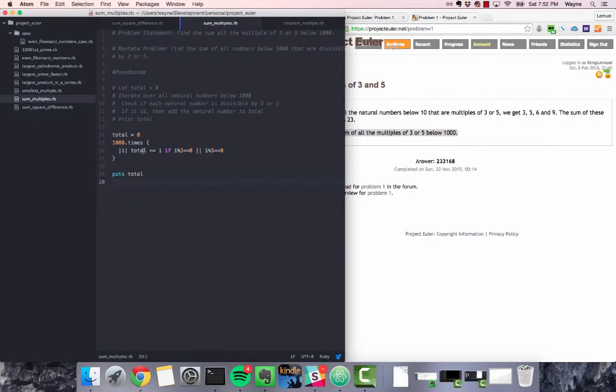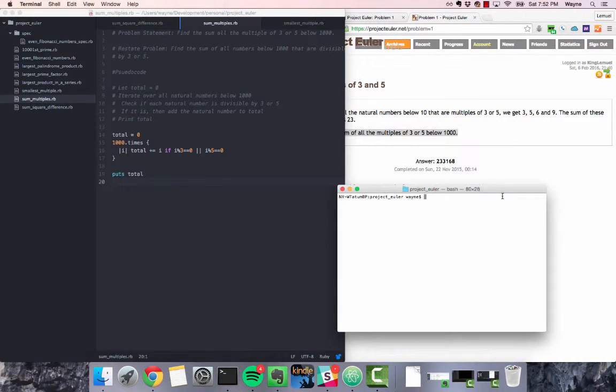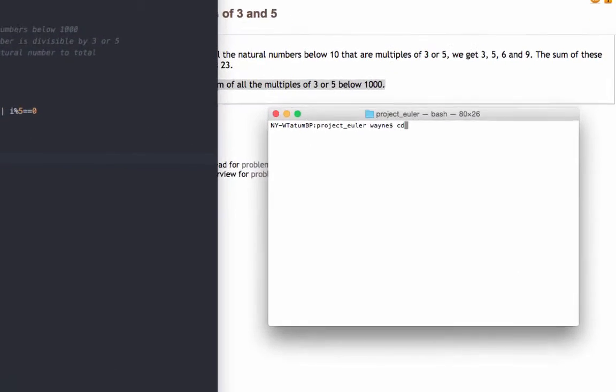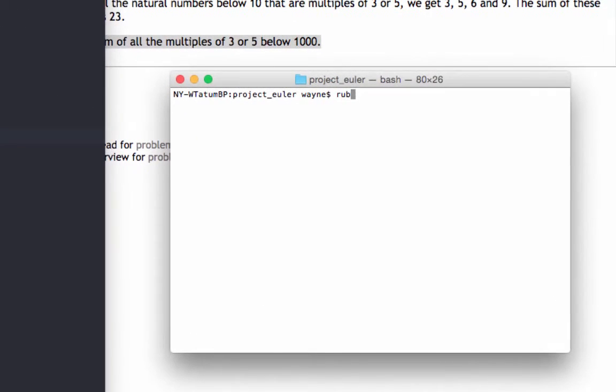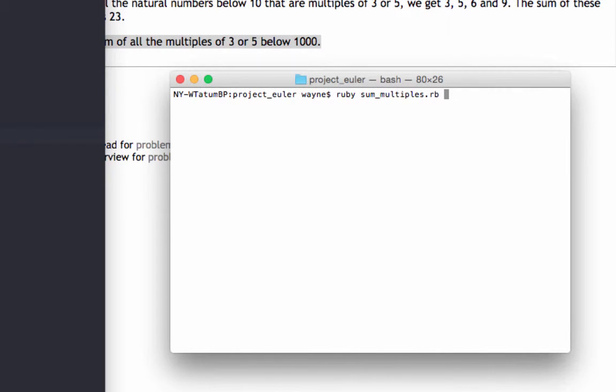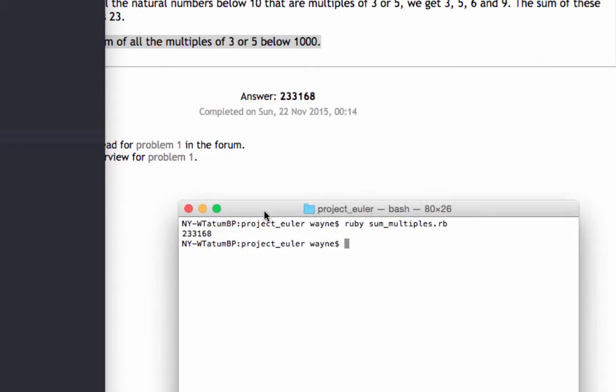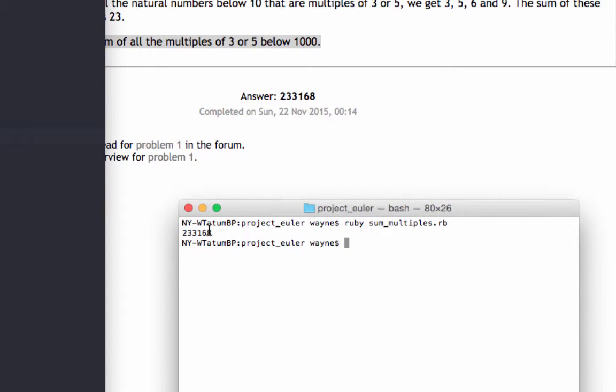Okay, now that we've finished writing out our solution, let's test it out in the console. And our solution is 233,168, which is very similar to the answer that we've had up since the beginning of the video.